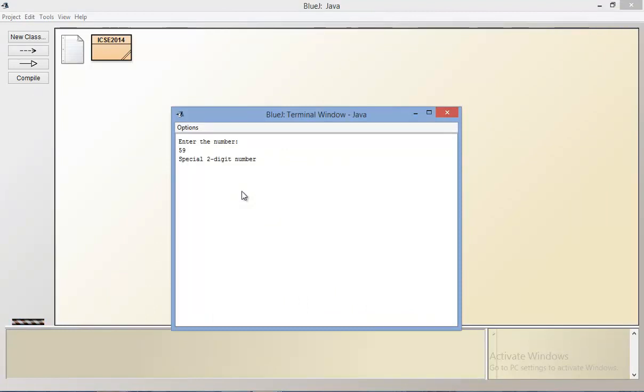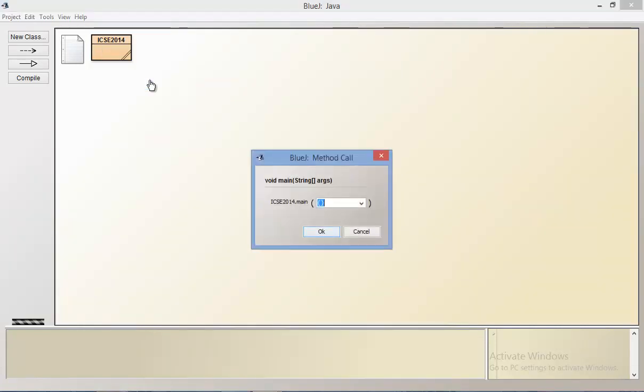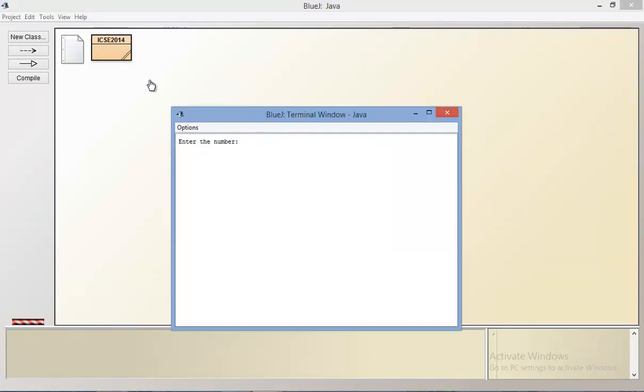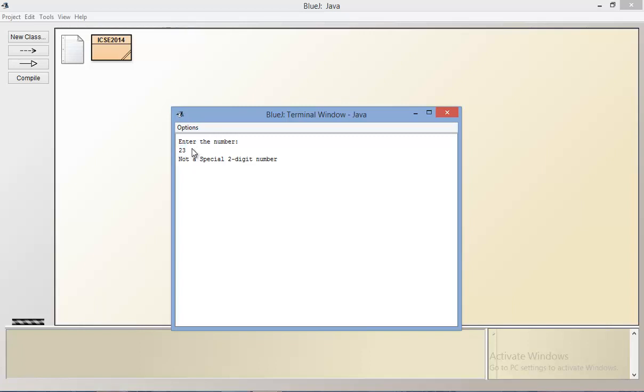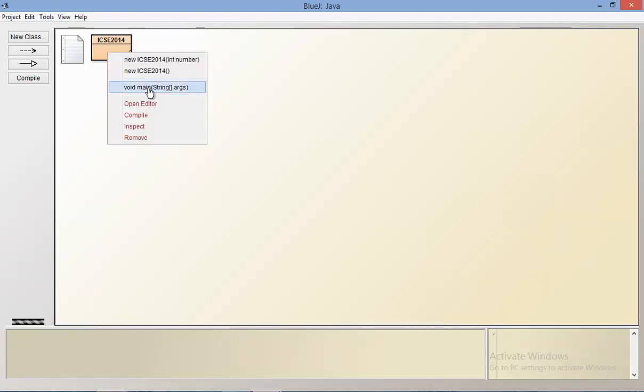This is obviously not enough. Let's try a number that may not work. It says 23 is not a special two-digit number. The sum of digits of 23 is 5 and the product of digits of 23 is 6, and 5 plus 6 is 11.